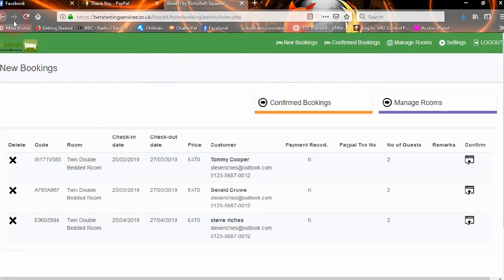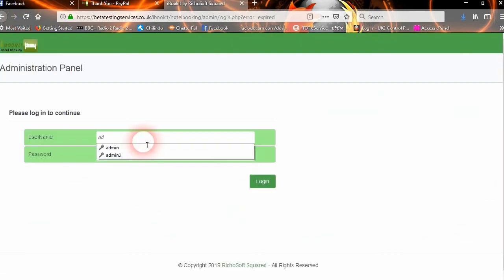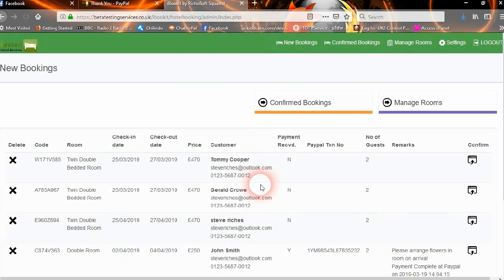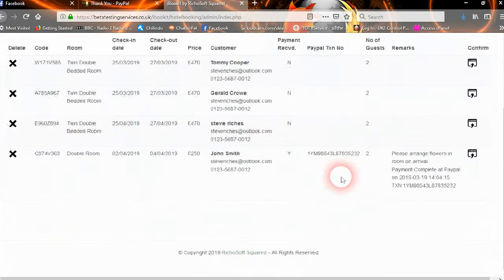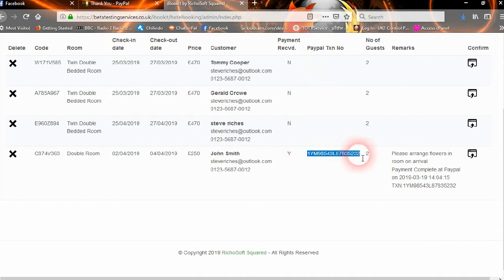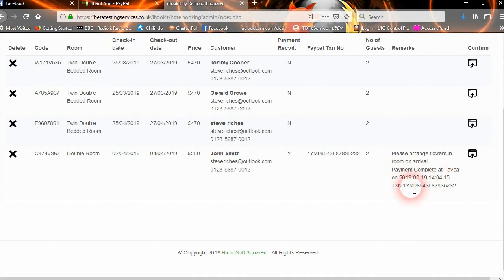Now we as admin would go in and look at the new bookings. After logging in, the new booking is here — there's the booking code, the room type, the check-in date, the checkout date, total price, the name, email address, and telephone number. Payment has been received, the PayPal transaction number, how many guests, and the remarks — 'please arrange flowers in the room on arrival.' Payment complete at PayPal on whatever date and time, and the transaction number.